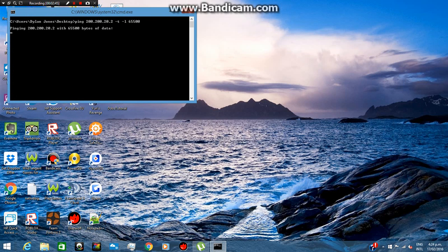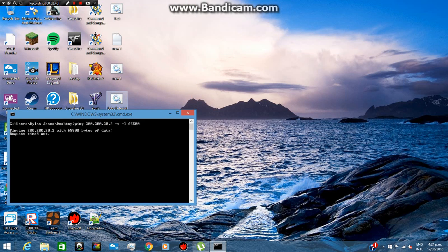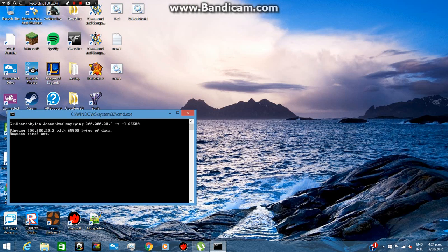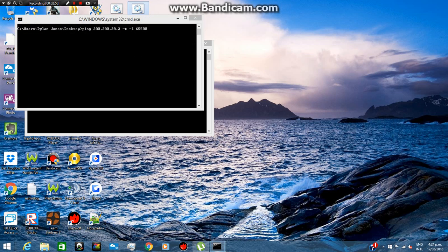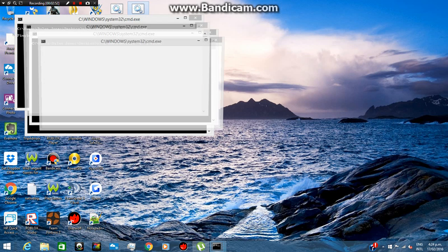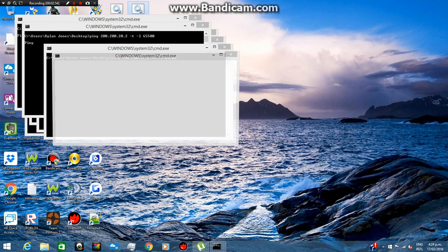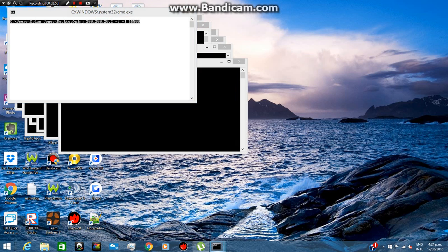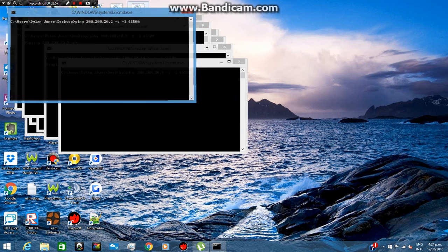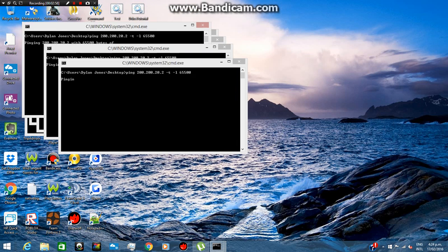Now when that happens, it'll try pinging it but it'll time out because it isn't a real IP. But what you can do is spam that for however long your PC can handle it.